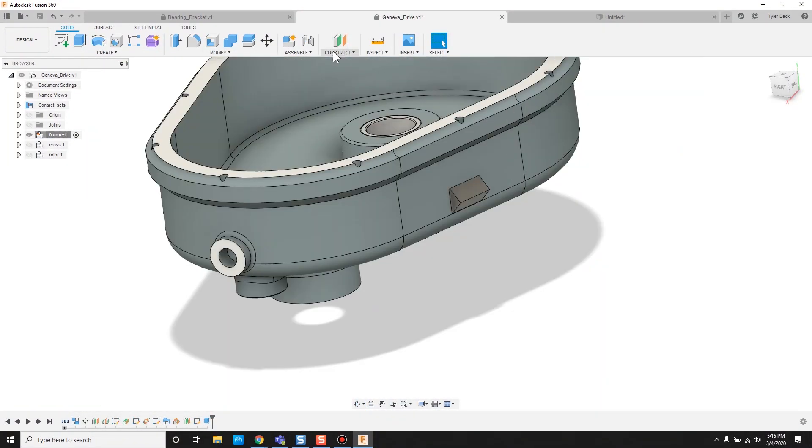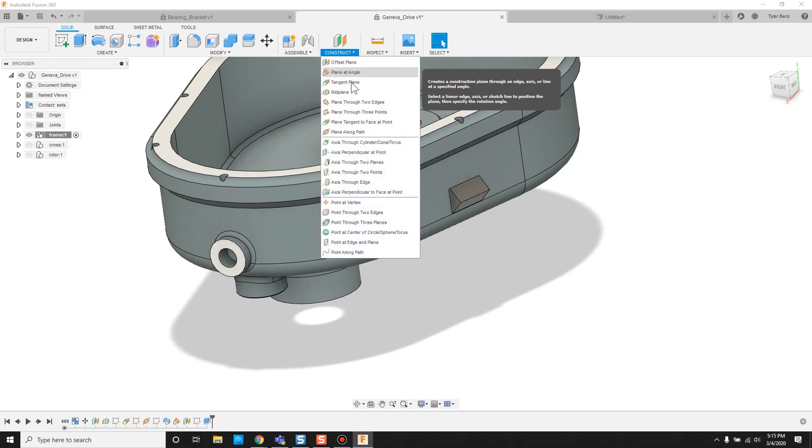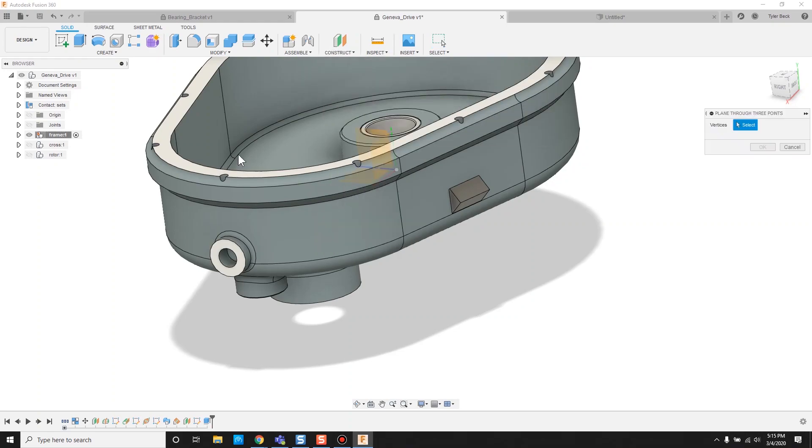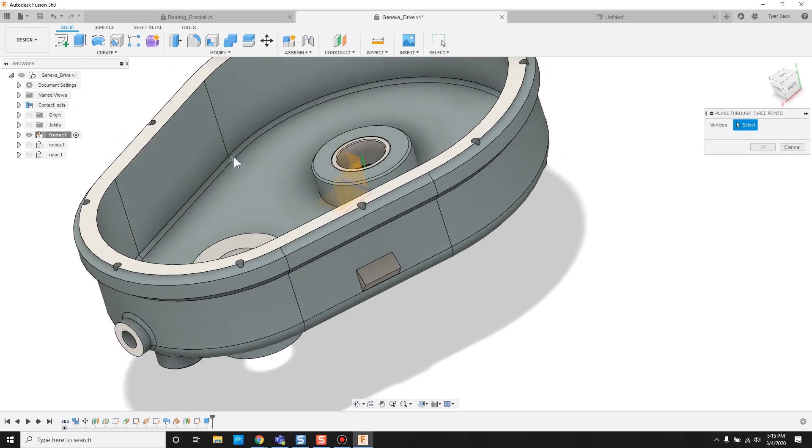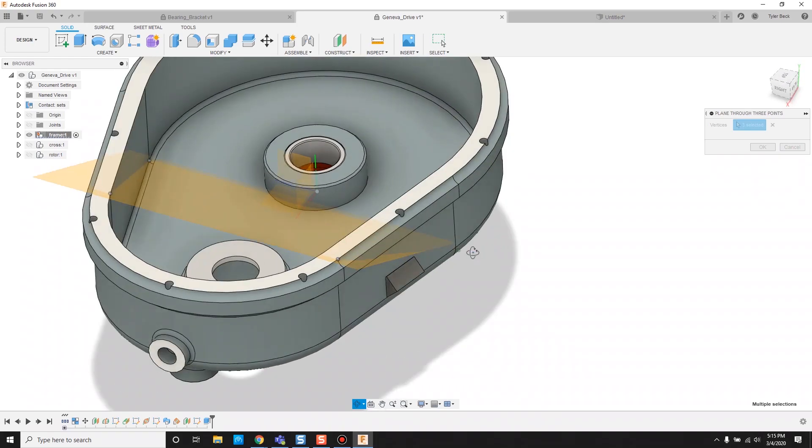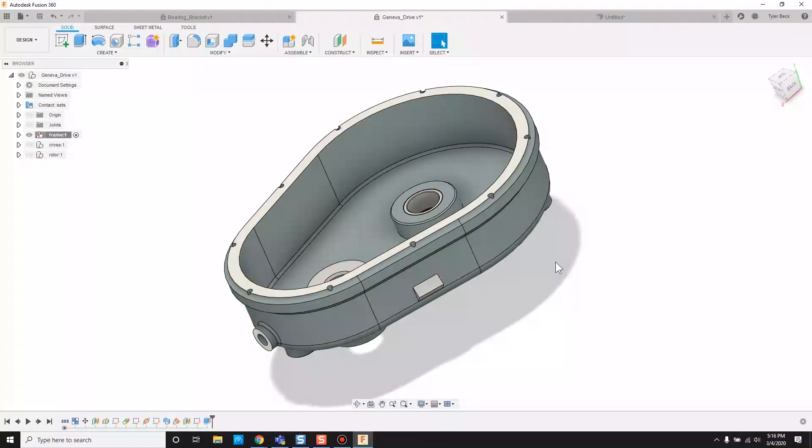It's also worth looking at when you have multiple points, like these three points in space, it'll create a reference plane going through those three. And that's just a few examples of how to create planes within Fusion 360.